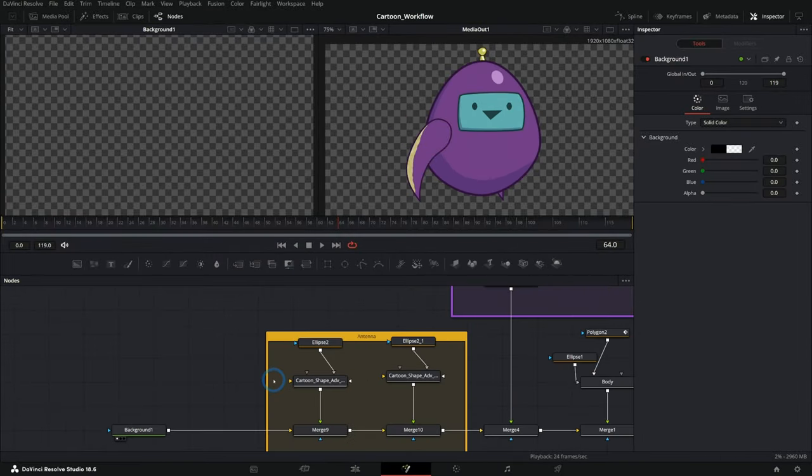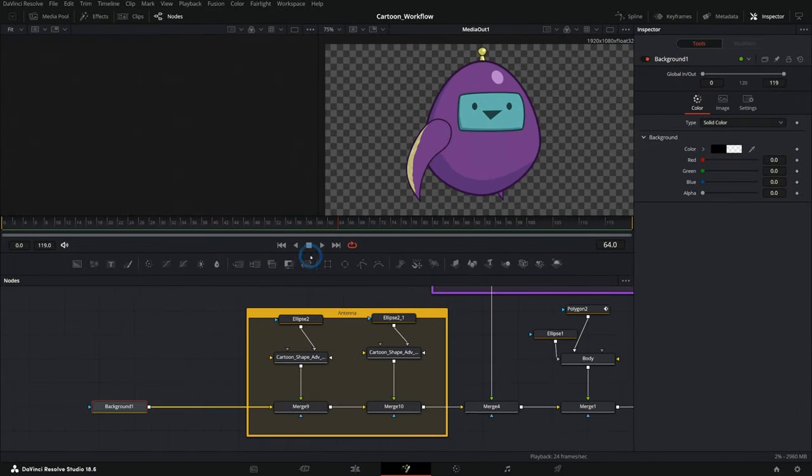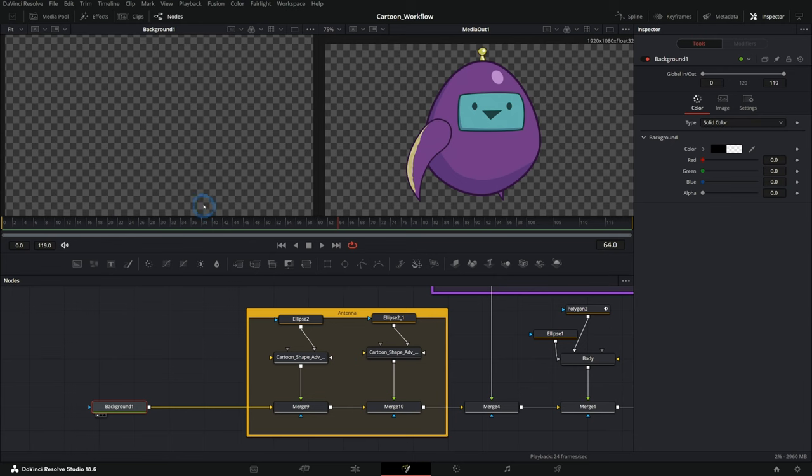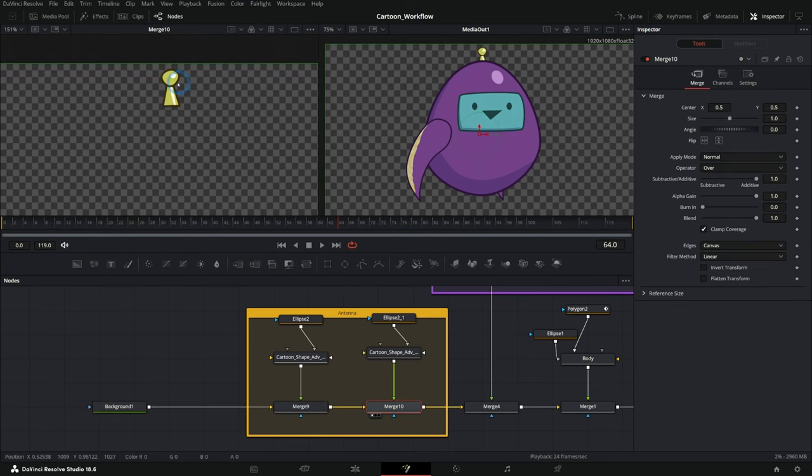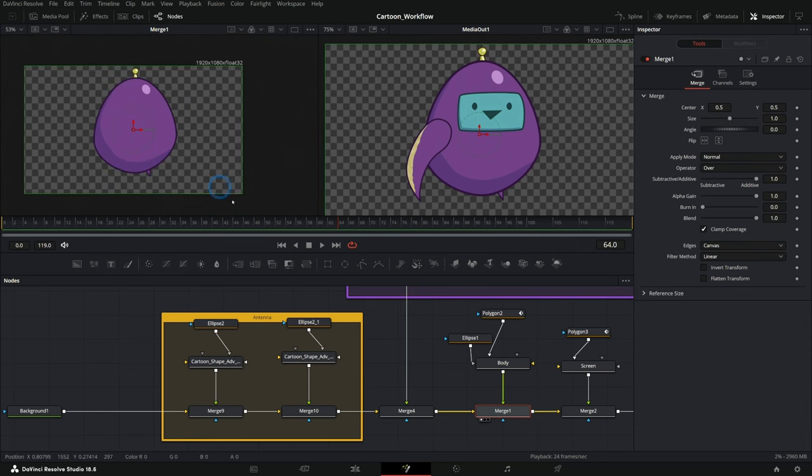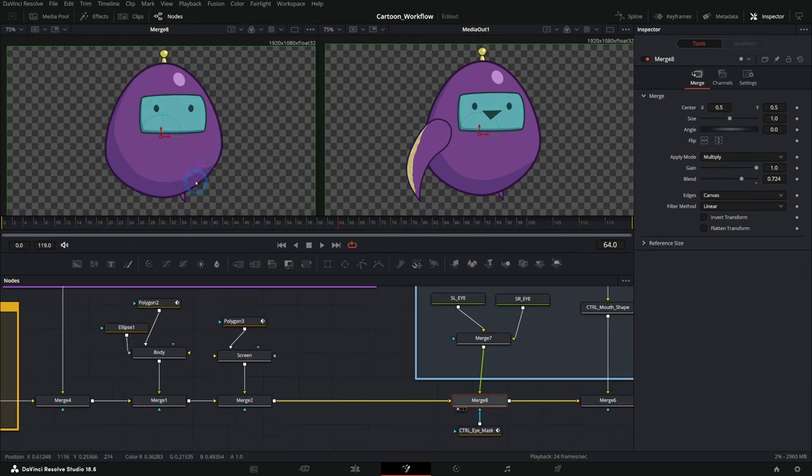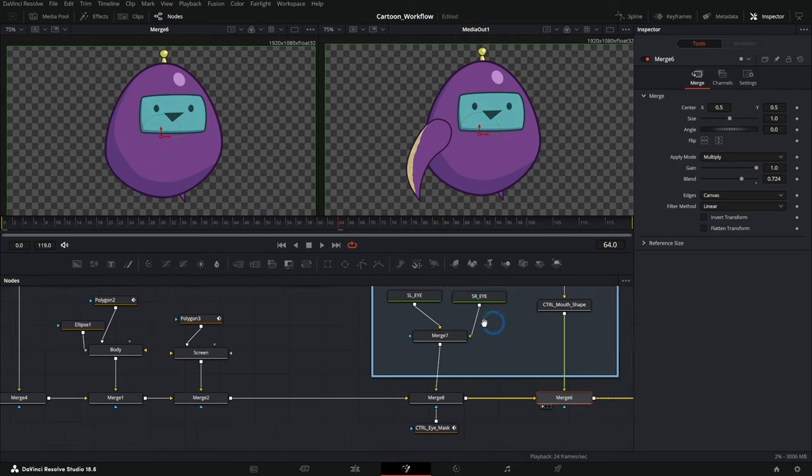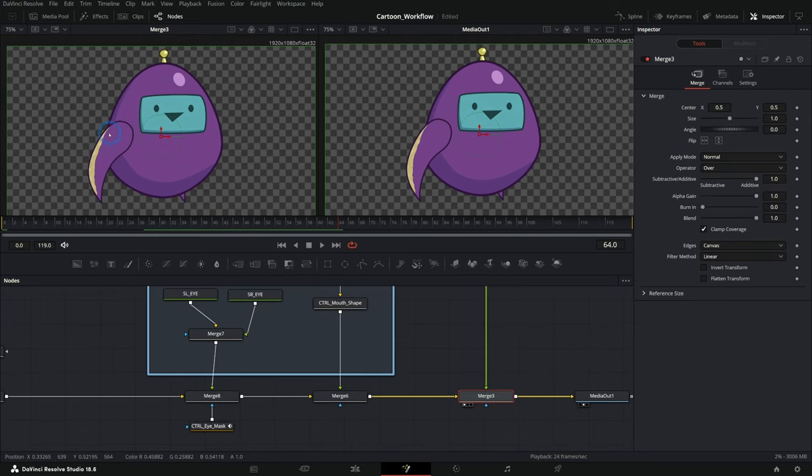So looking at our rig here, I'll just kind of break this down in pieces. We have our clear background and then we have an antenna and we have the back flipper and the body. And on top of that, we have the screen. On top of that, we have the eyes and the mouth and the front flipper.